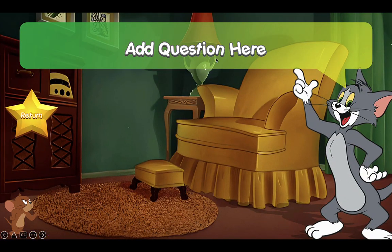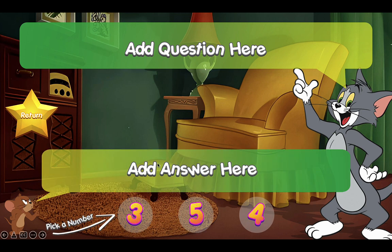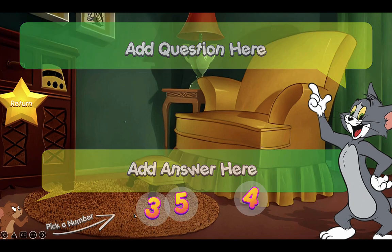Let's click on the Q&A. You can add your own question up here — I'll show you how to do that later. You can also add an image or picture onto this slide. Let's click on Jerry to reveal the answer. If the students answer correctly, they can choose a number below — we have three, five, and four. Click on the star to return, or choose any number they want.